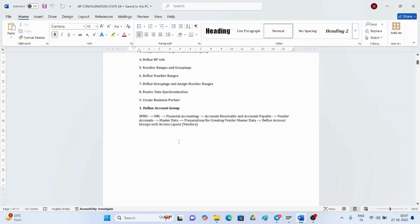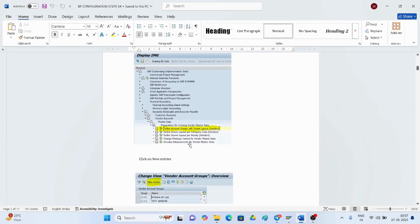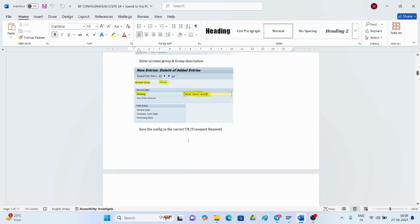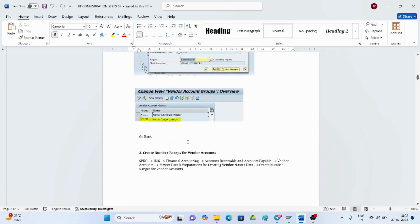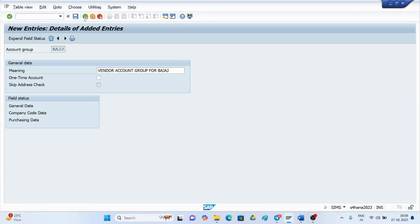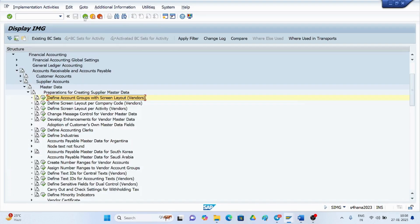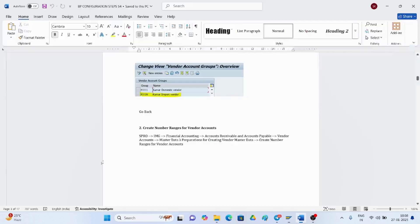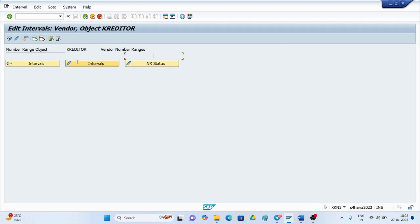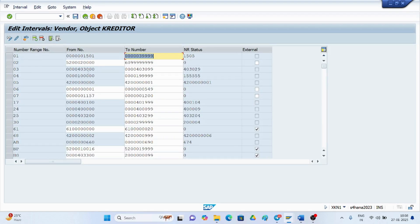After that, the next step is how to work with number ranges. The screenshots are available to guide you. Now we need to create number ranges for vendor accounts. Go back, then navigate to create number ranges for vendor accounts — you have to execute this transaction and go to the tab showing the available number ranges.